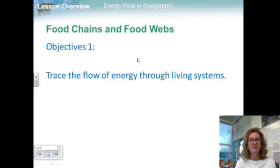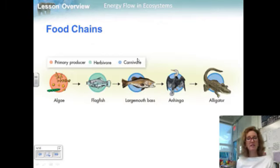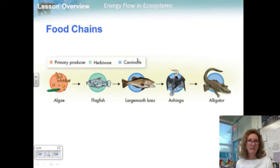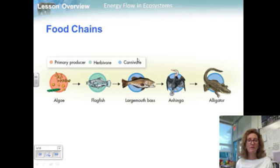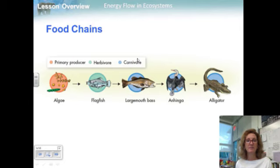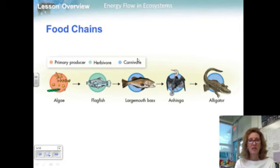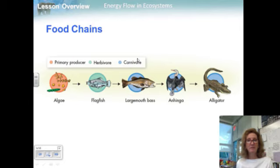Objective one is to trace the flow of energy through living systems. A food chain is a series of steps in which organisms transfer energy by eating and being eaten. Food chains can vary in length. An example from the Everglades is shown. In some aquatic food chains, primary producers are a mixture of floating algae called phytoplankton. These producers are eaten by small fishes such as flagfish. Larger fish, like the largemouth bass, eat the small fish. The bass is preyed upon by large wading birds such as the anhinga, which may ultimately be eaten by an alligator. There are four steps in this food chain.